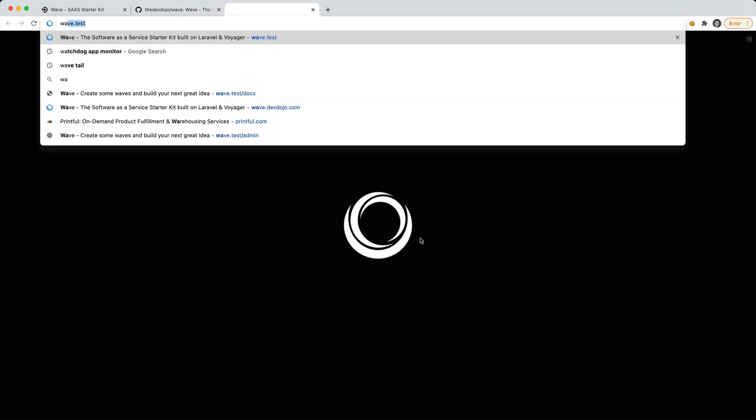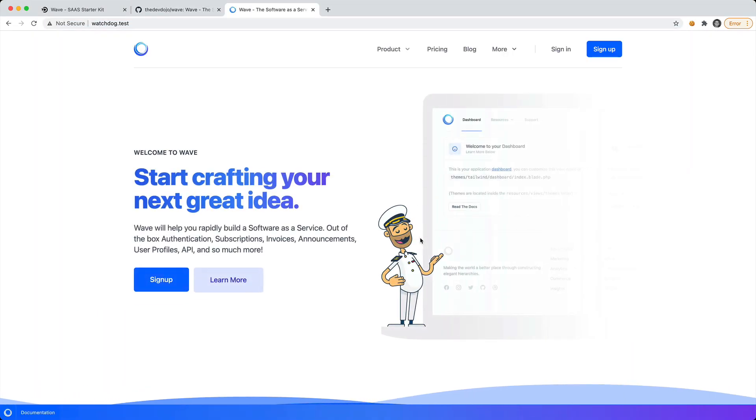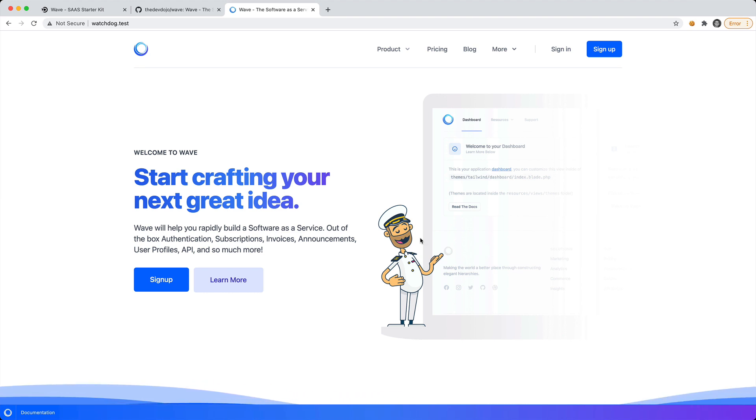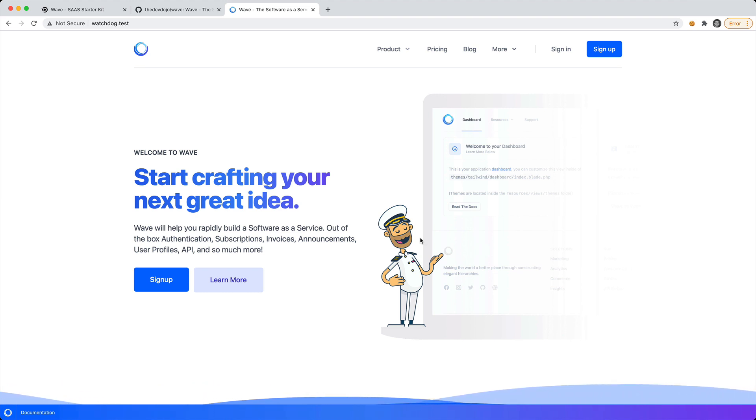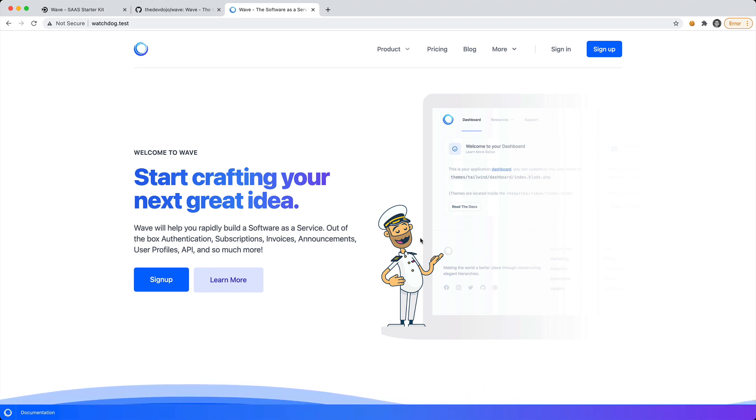Now we should be able to visit our app at watchdog.test and you can see we have a new software as a service right in front of us. This is the starter theme, it is a Tailwind CSS theme, and we're going to modify it to fit the needs for our application.